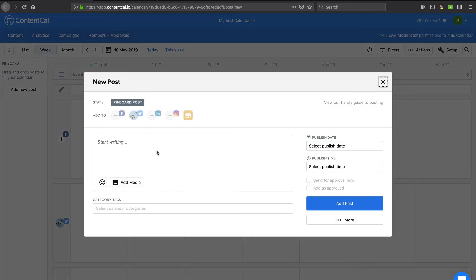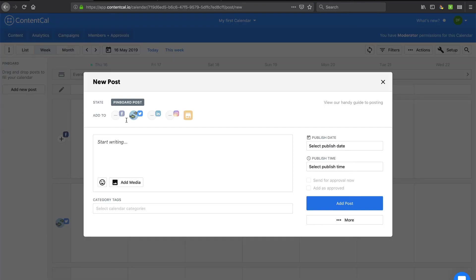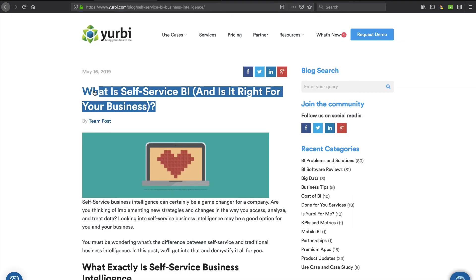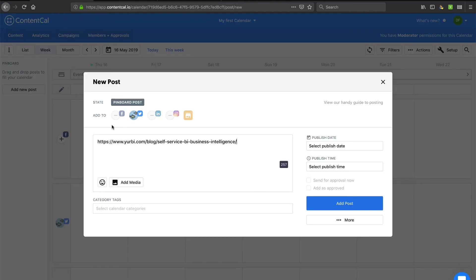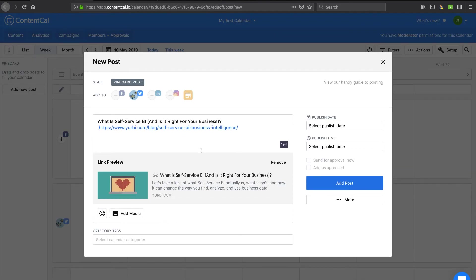All right, add a new post. First, so state pin board post, add to my Twitter account. I'll select that. Let's grab a link to one of my most common, my most recent posts here. And where I normally would put something witty, I'm just going to copy the title and copy the link and put that in for this demo purposes. So now it did bring in the link preview.